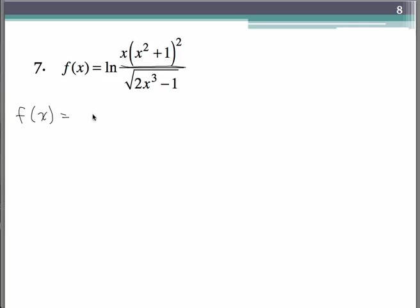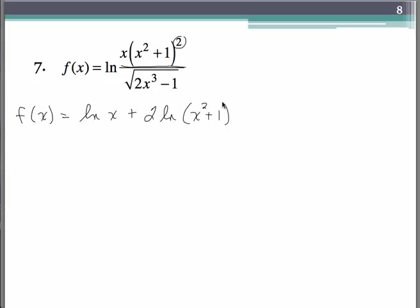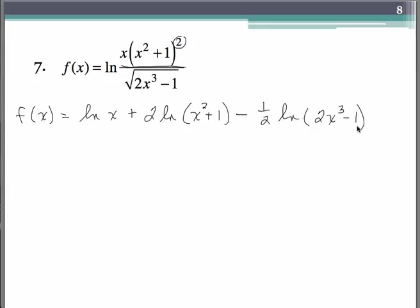So we have natural log of x plus — this exponent 2 pops to the front — 2 natural log of (x² + 1). Then minus the denominator part: it's a square root, so think of it as a one-half exponent that comes to the front of that logarithm. If you're a little rusty on the laws of logarithms from Algebra 2, you might want to go back and review those, because you definitely need them for this.